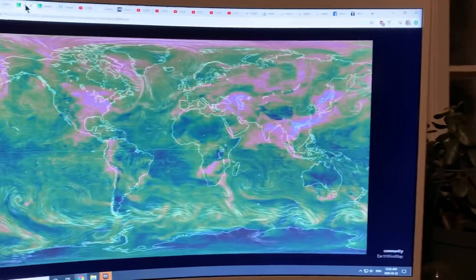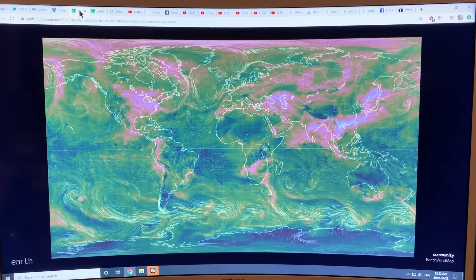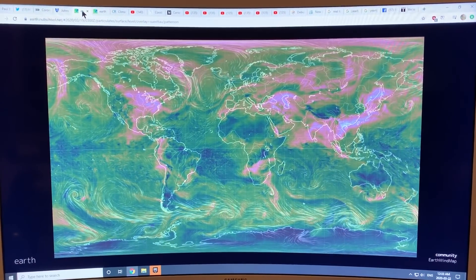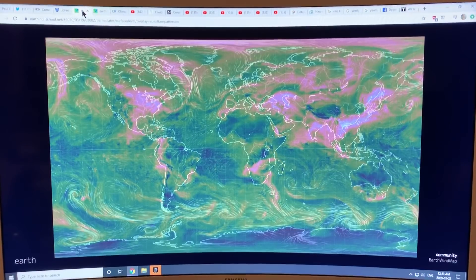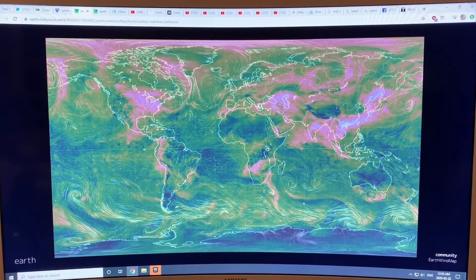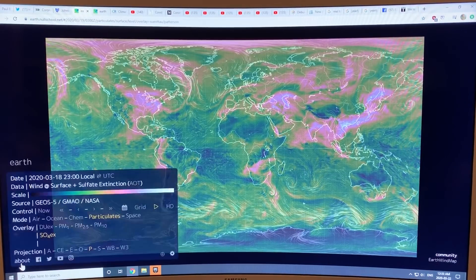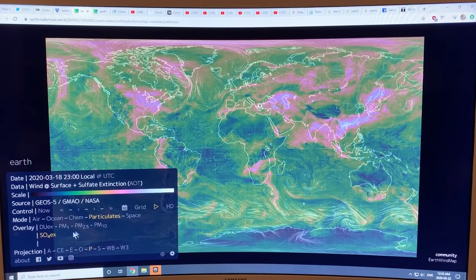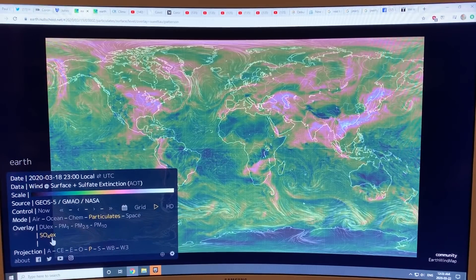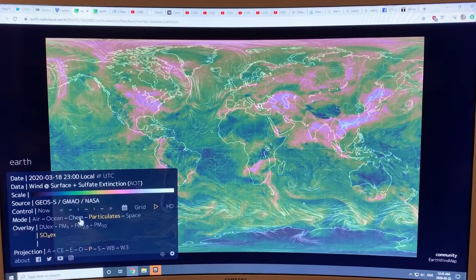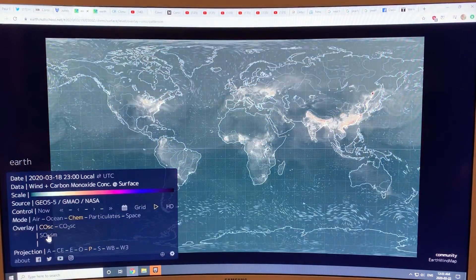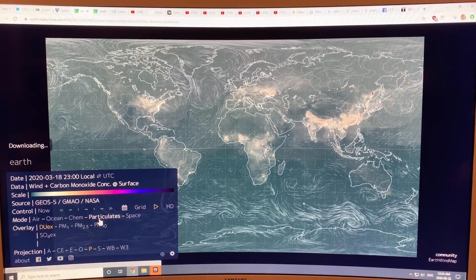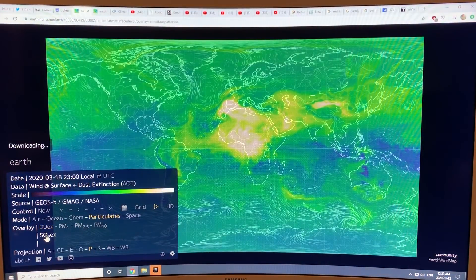So can we see these numbers right now? Let's have a look at some of the data. Earth Null School is a very useful tool — you can click on the earth and click on particulates. I'm looking at SO4 here under chemistry. You can also look at carbon monoxide and SO2, but basically I'm focused on SO4.